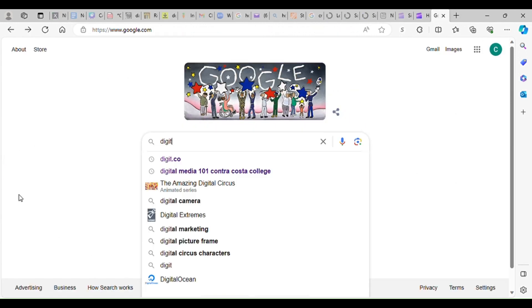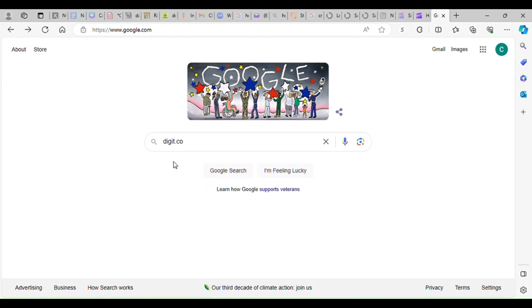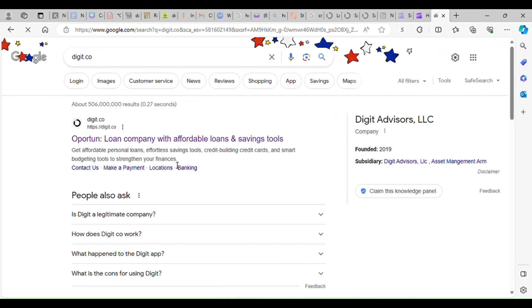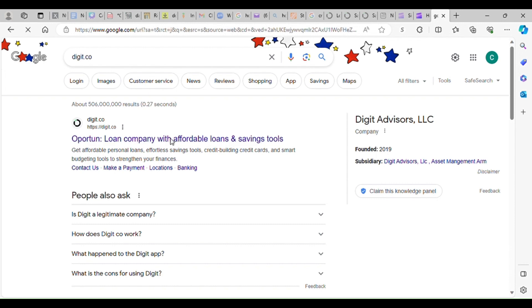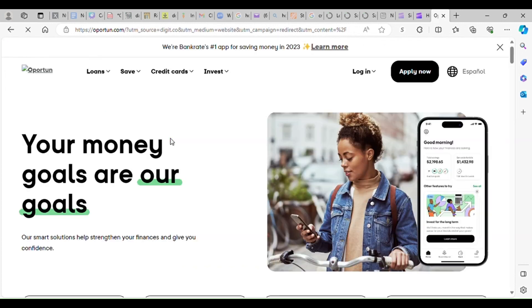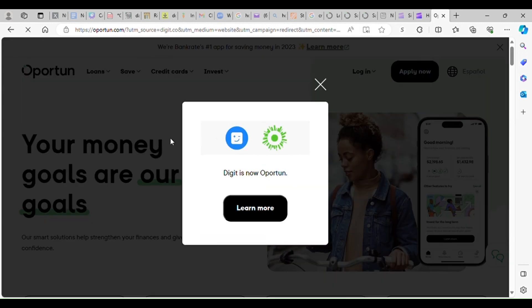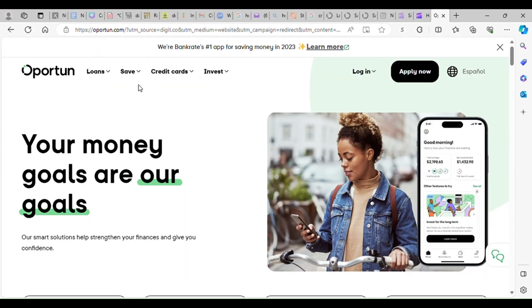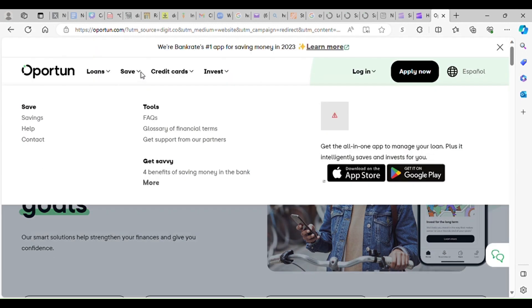So if we type in Digit, it'll take us to, the company has since changed its name, so now it's Opportune. So type in Digit, you get to Opportune, and you want to go to Save, down arrow for Save, go to Savings.